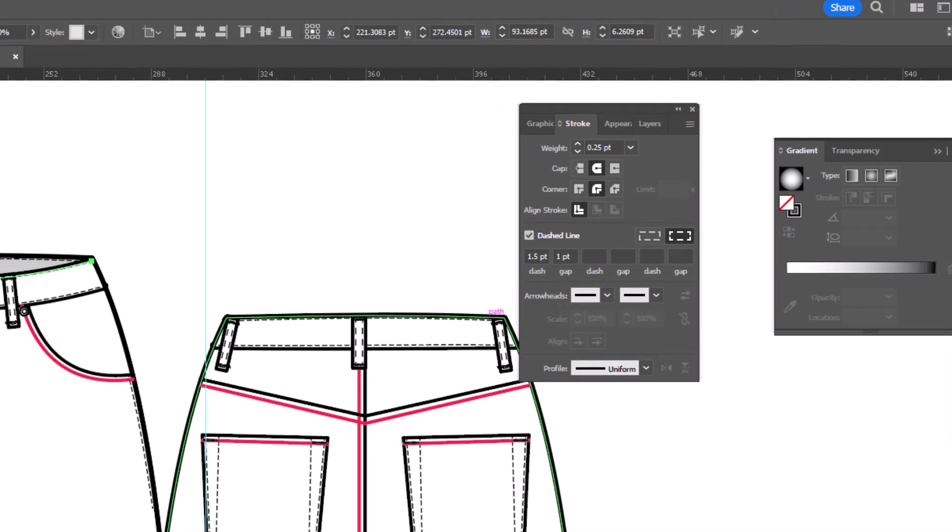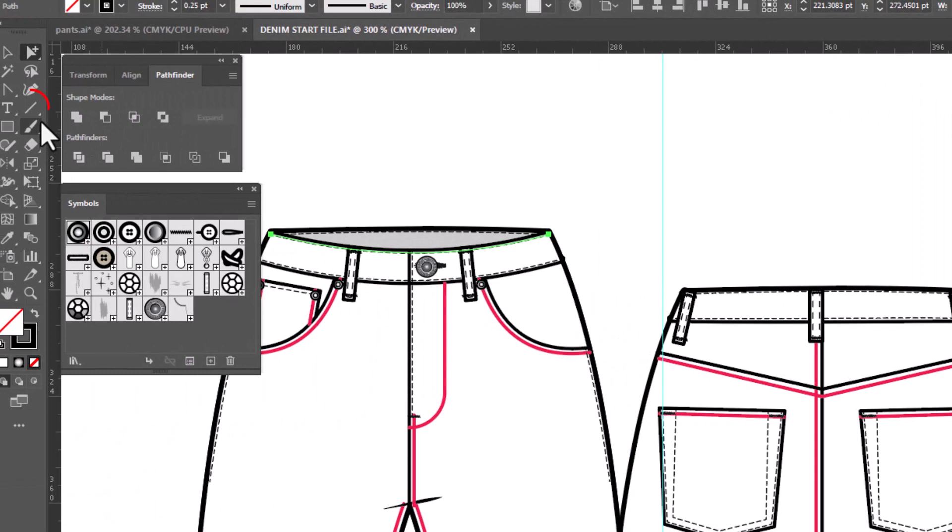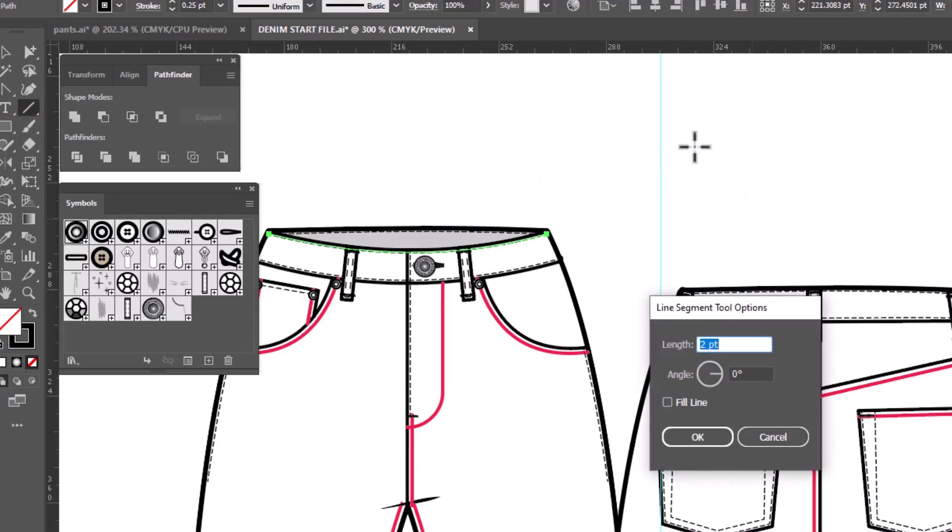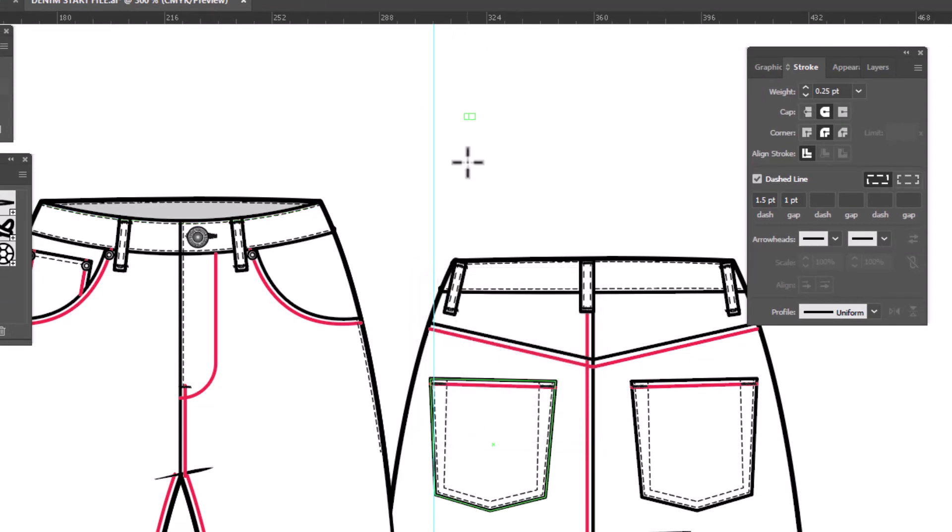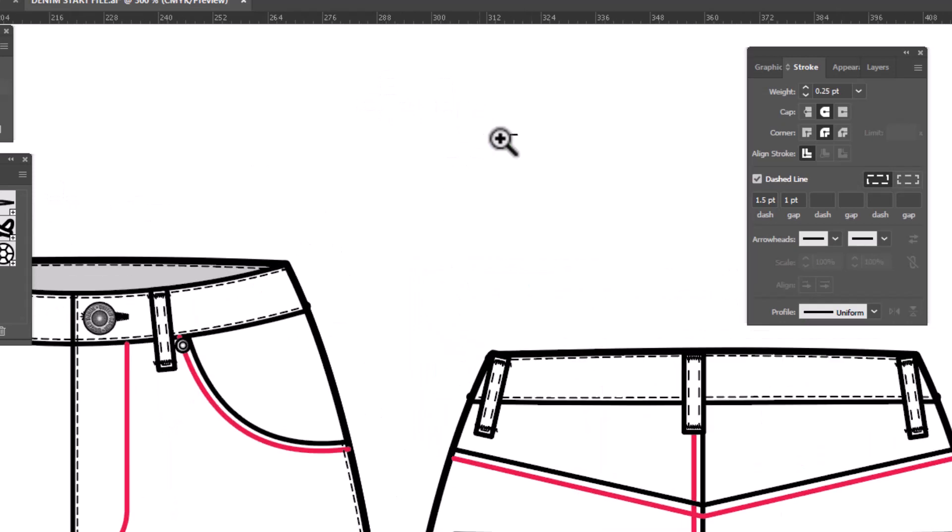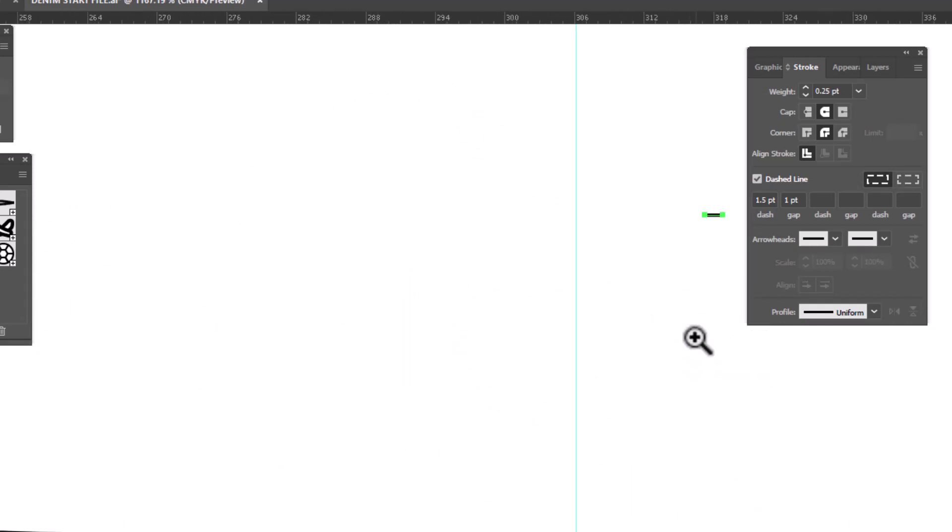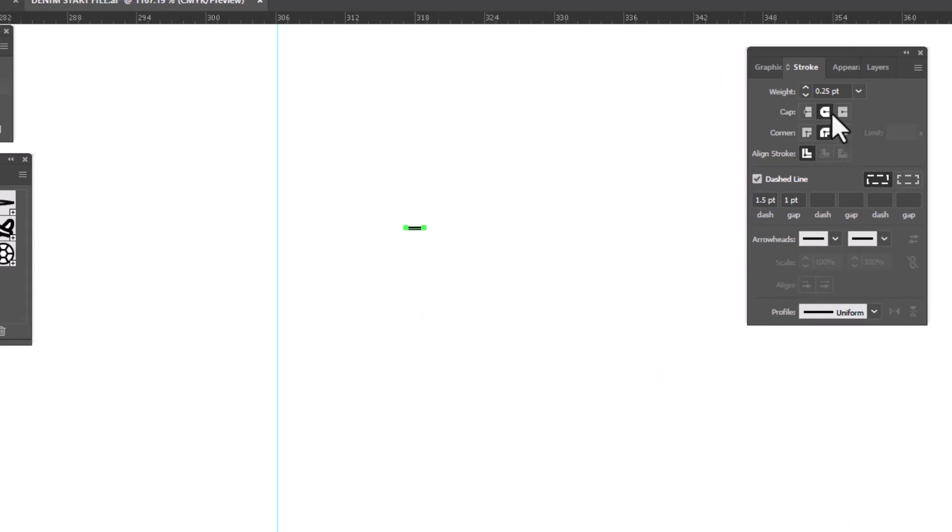So in order to match that we're going to grab the line segment tool and draw a line segment that is 1.5. So 1.5 and we want the angle to be zero and click OK. And it's super tiny so we're going to zoom in really close. We want to make sure that it's got round caps, which it does, and that it is a stroke weight of 0.25.